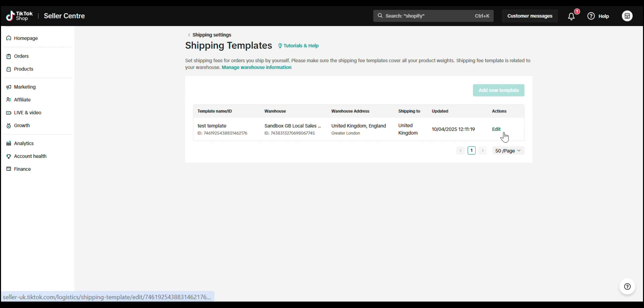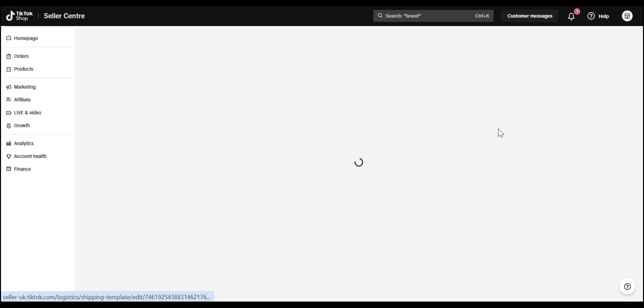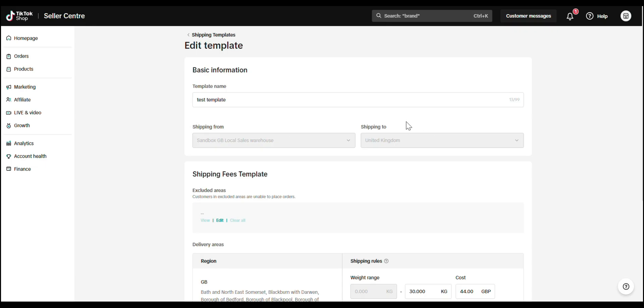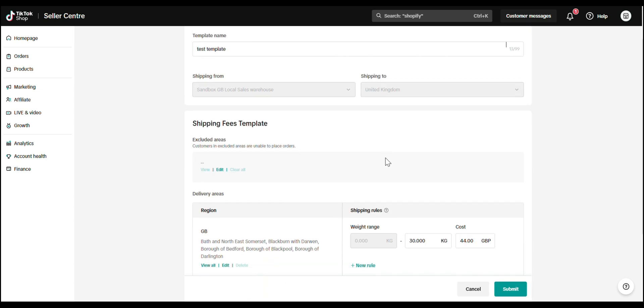Fill in the template details. Template name. Pick something simple. Shipping from and to. This will autofill based on your warehouse setup. Excluded areas. Choose areas where you don't offer delivery. Delivery areas and rates. Add your shipping fees per region.